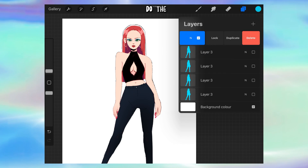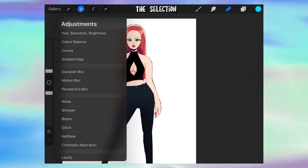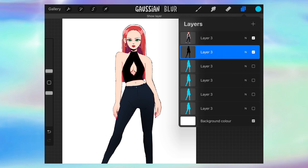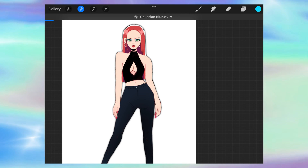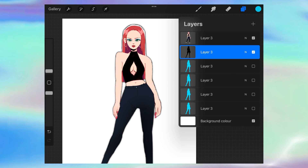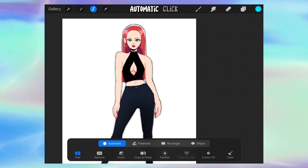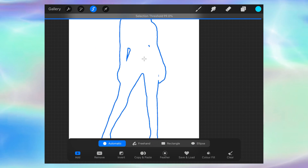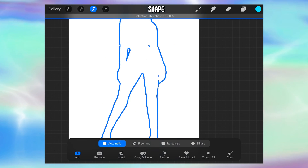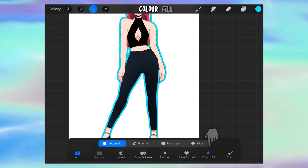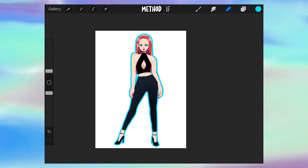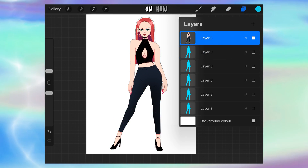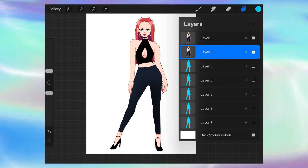The next method combines Gaussian Blur with the Selection tool. We're going to duplicate that layer, make it a solid color, and then Gaussian Blur it a bit more than before — so we're doing 4% this time. Then we go to the Select tool, automatic, click on the shape we just made, and drag our finger from left to right to select the whole shape like we did before. Then press Color Fill, and bam. This is a good method if you want to use Gaussian Blur, but it gives you a bit less control on how big you want the outline to be compared to the feathering method.